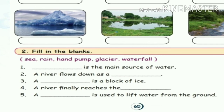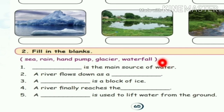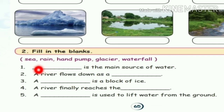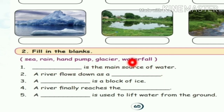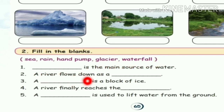Next: fill in the blanks. Dash is the main source of water — the main source of water is rain. R-A-I-N rain. Next: a river flows down as a waterfall — W-A-T-E-R-F-A-L-L waterfall. Next: a dash is a block of ice — glacier, G-L-A-C-I-E-R glacier.